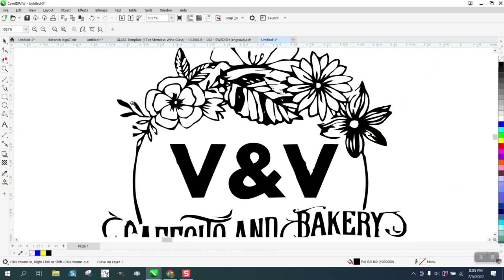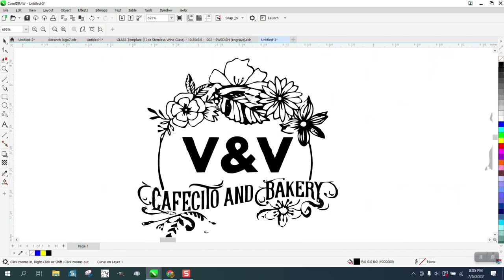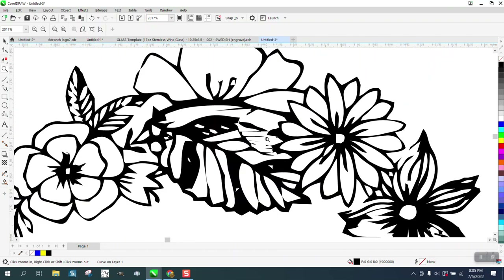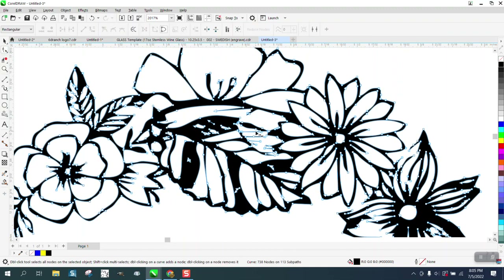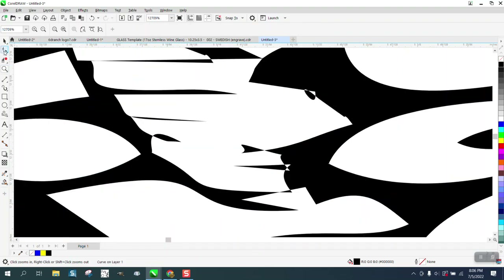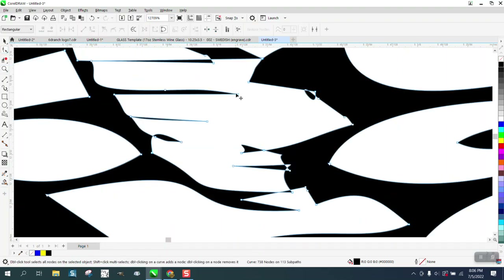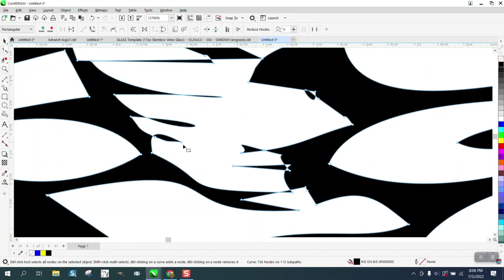It all depends on how much work you want to put into it. Everything looks pretty good. This part kind of looks like garbage in here, but that was part of the drawing. Let's see what we can do with that — just grab your shape tool and start deleting nodes.